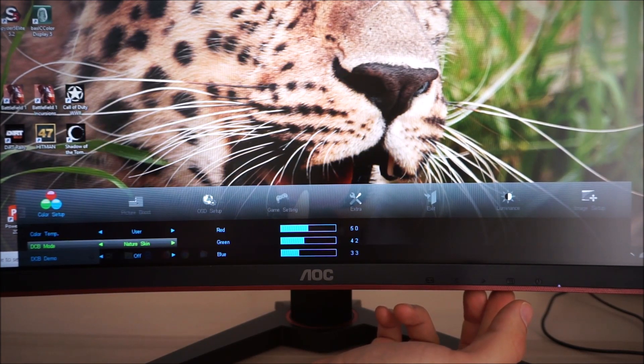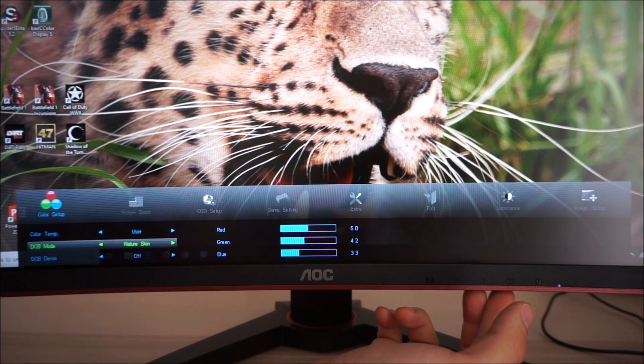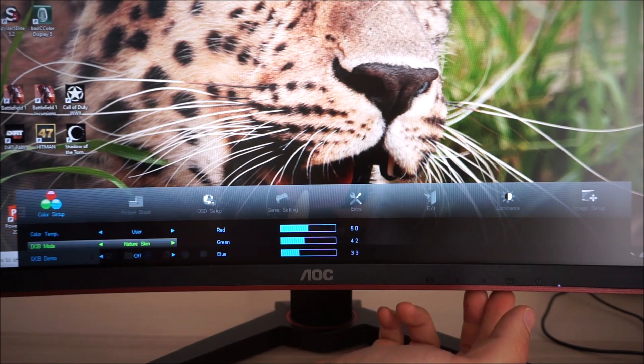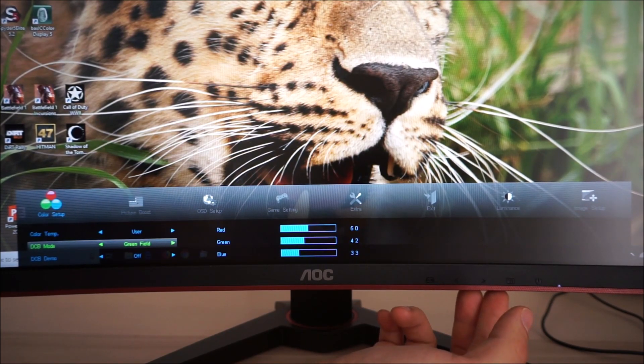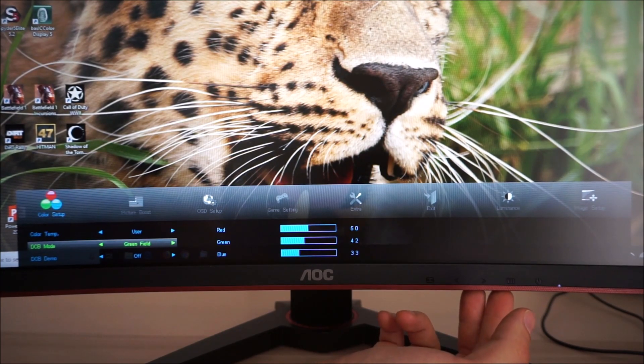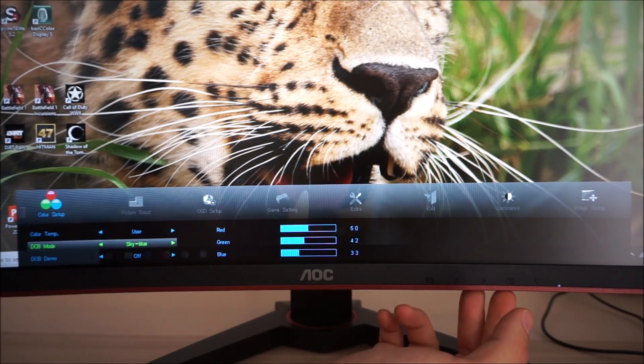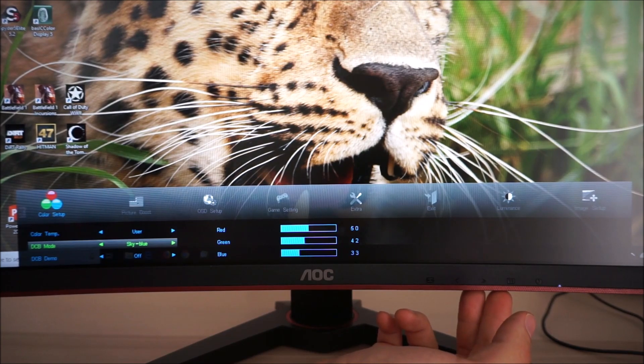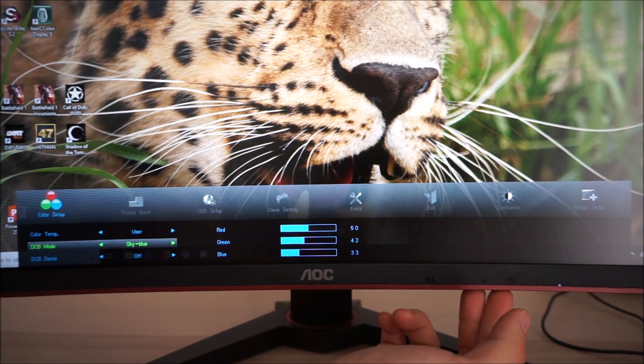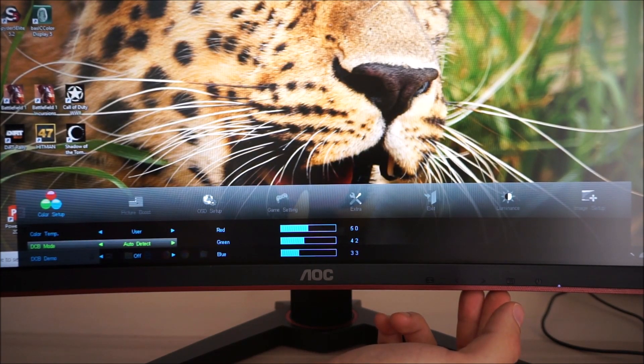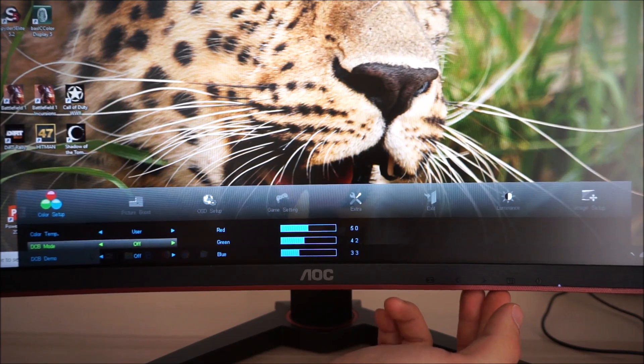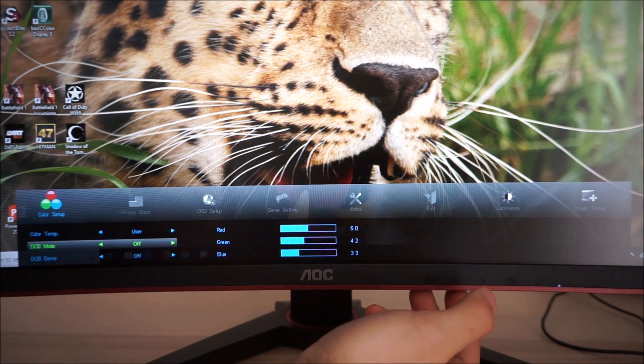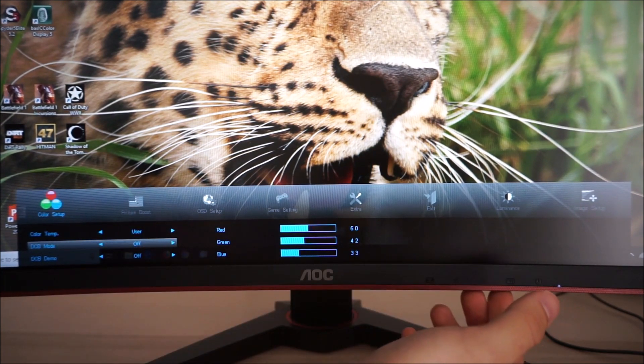But some people still like the effect anyway. There's Nature Skin and that sort of selectively oversaturates reds and pinks. Green Field which does the same with greens. Sky Blue which does the same with blues. Auto detect which is supposed to change based on the content you're running or off which is my preferred setting.